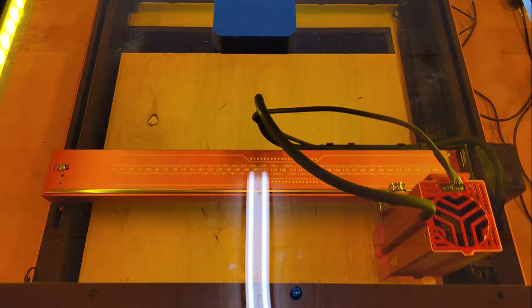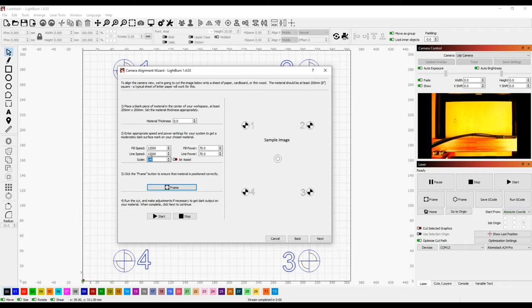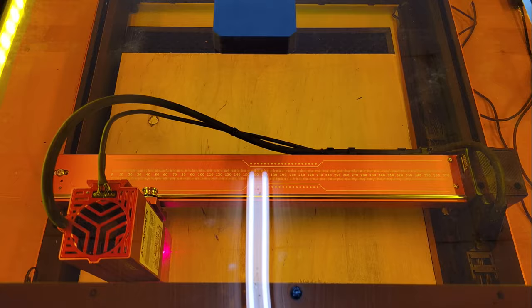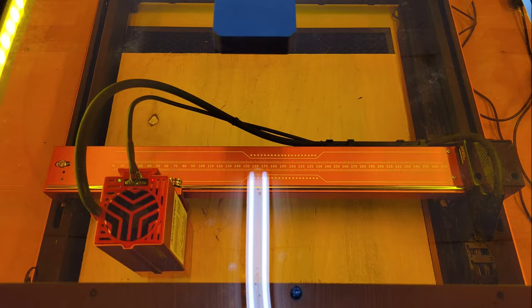These will help determine accuracy of the canvas overlay in all corners of the work area. So the larger the test material is, and the further these targets are engraved away from the camera, the better. Once the parameters were set, I clicked the frame button to frame the area, and make sure that the scale that I chose was going to fit on the plywood. Then I pressed the start button to mark them.